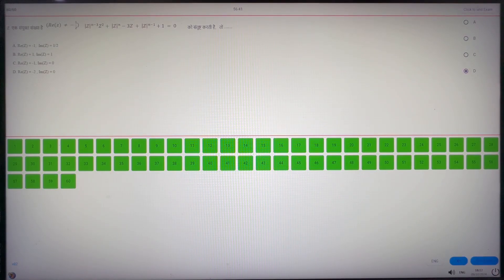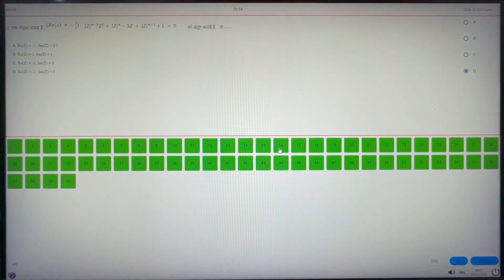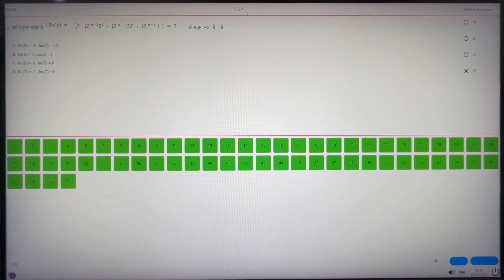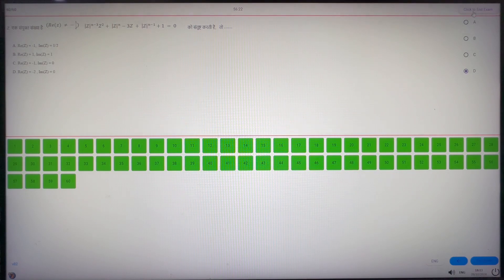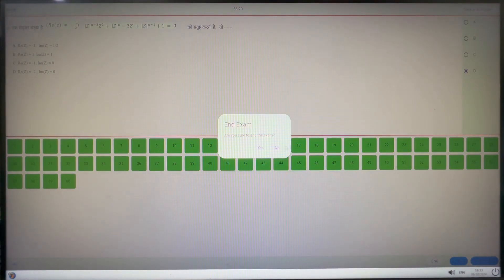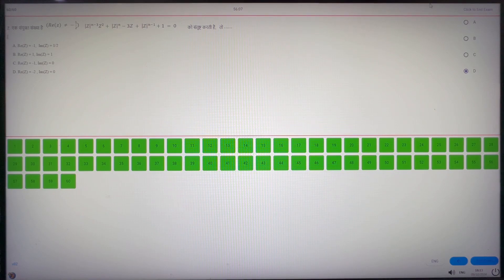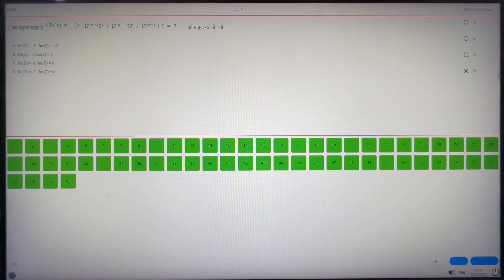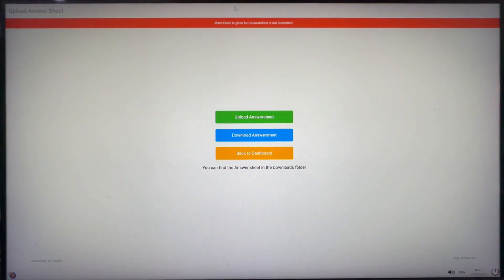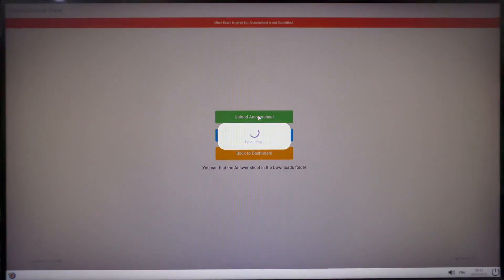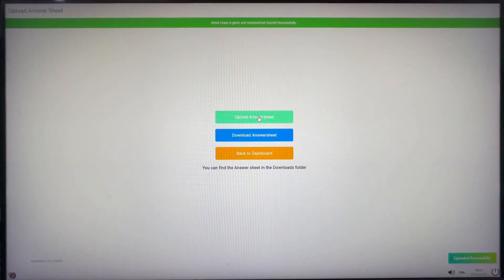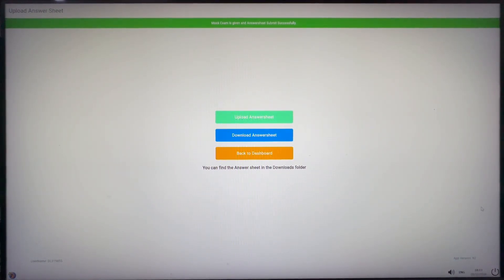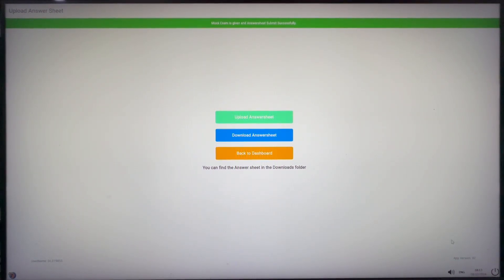Now we will click on the end exam. But if you have time remaining with you, please use it to revise the questions again. Submit only if you are sure with your answers. In this screen, you will see three options. Upload answer sheet. Click on Upload answer sheet to upload your answers. Once you click on it, you will get successful submission notification at the lower right corner and red bar at the top will turn into green with successful submission message.